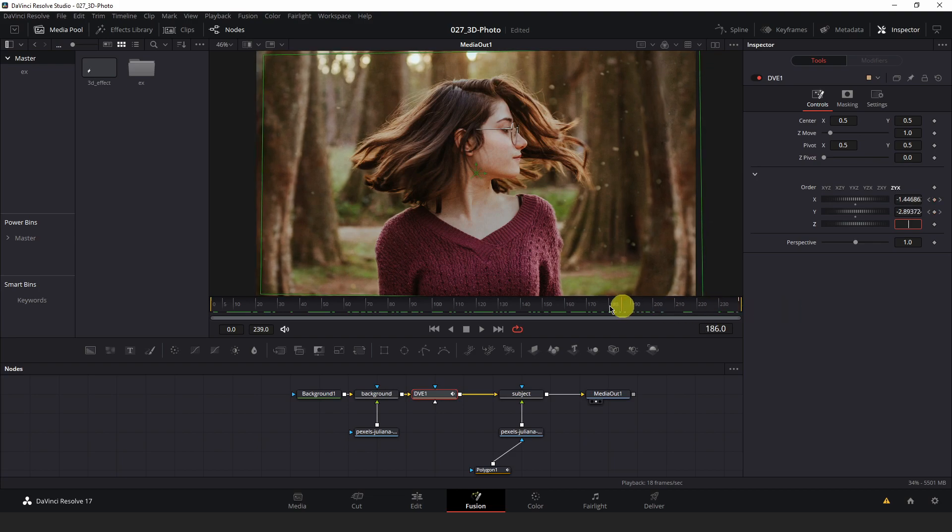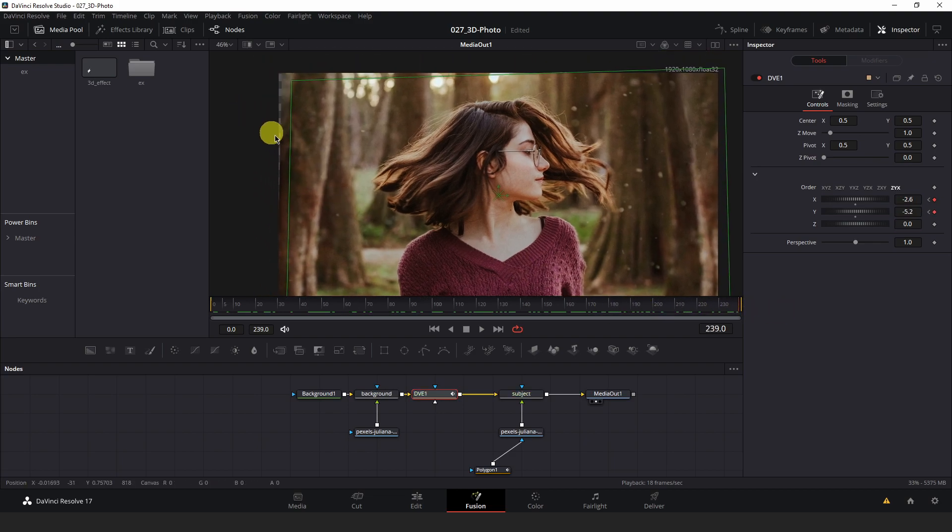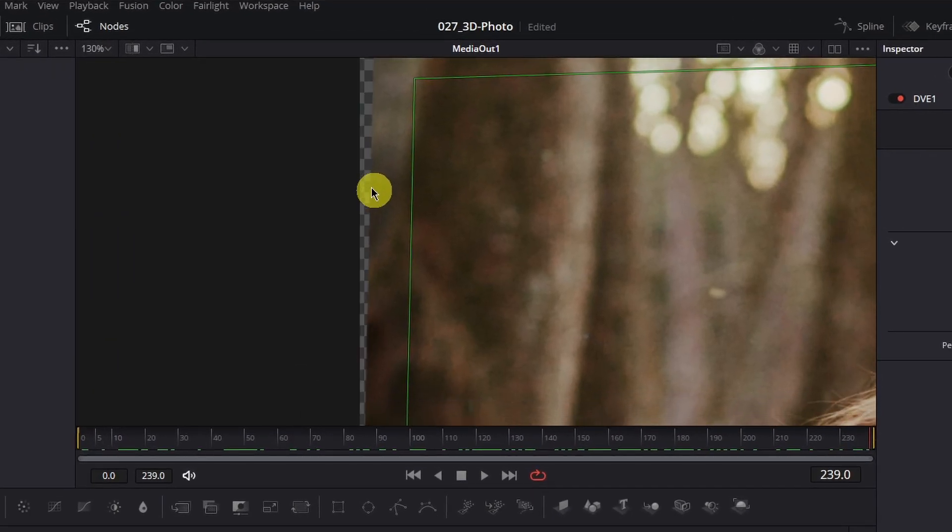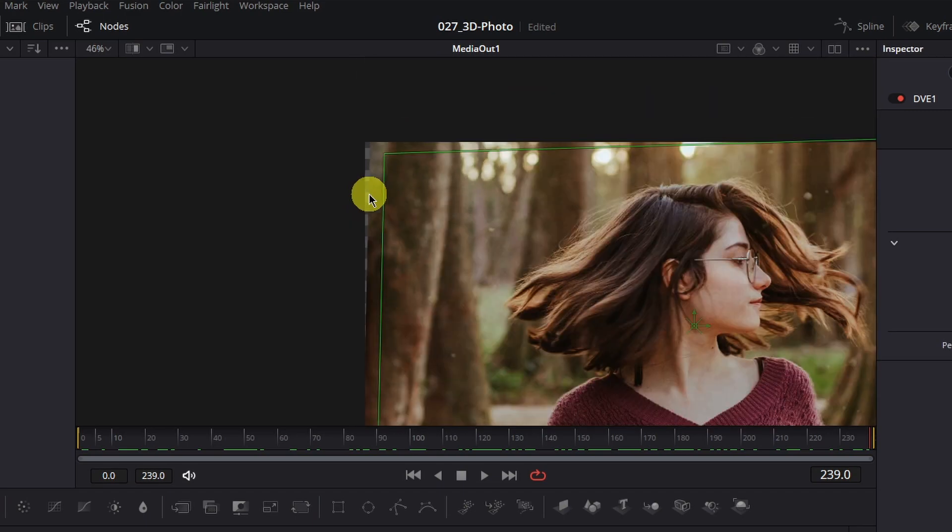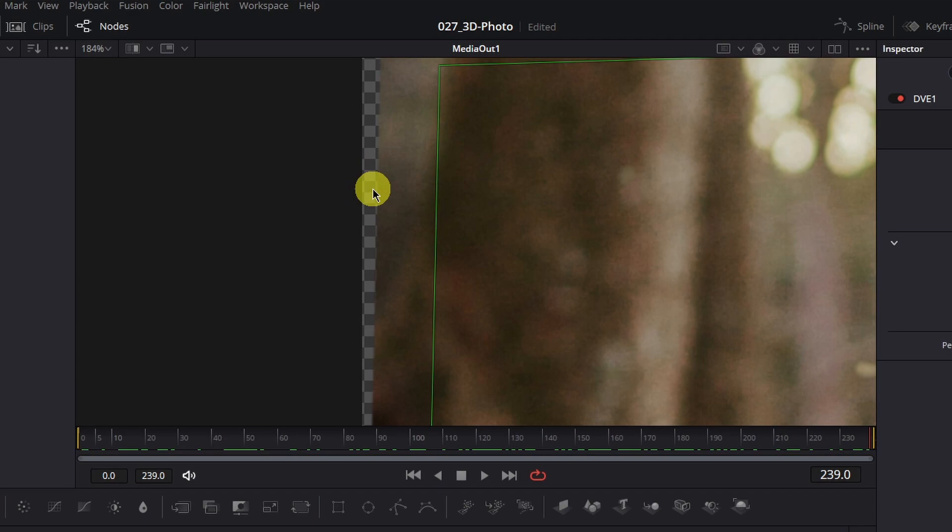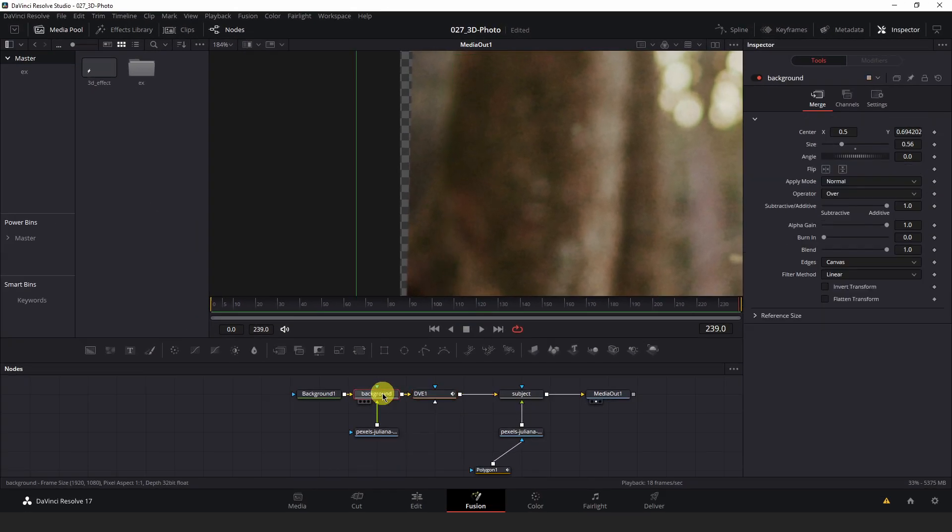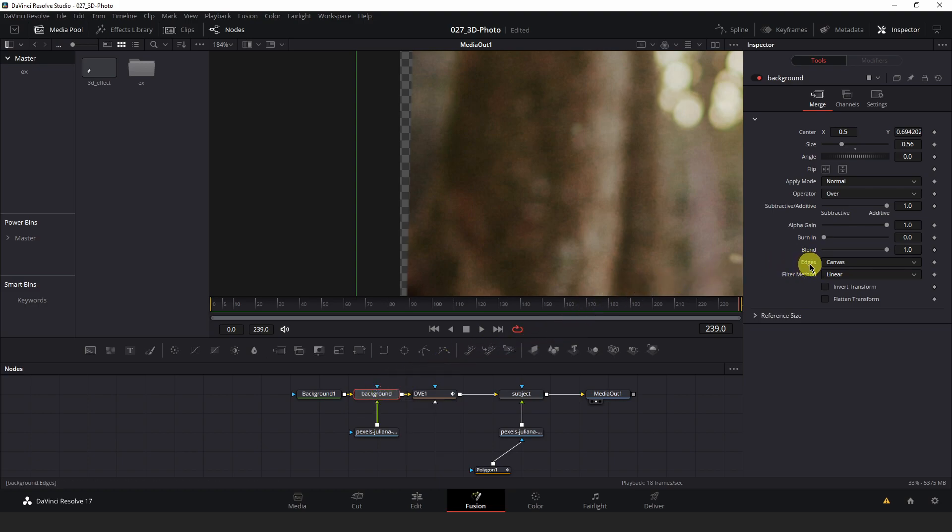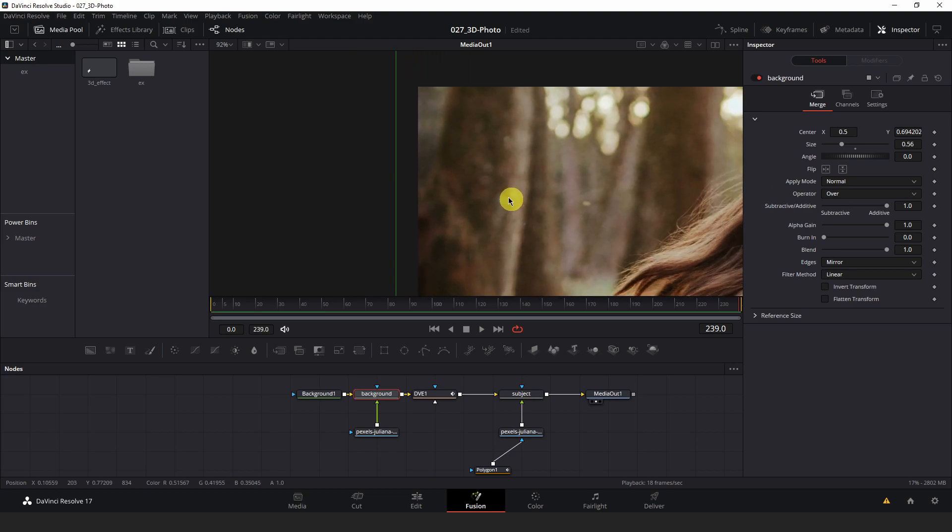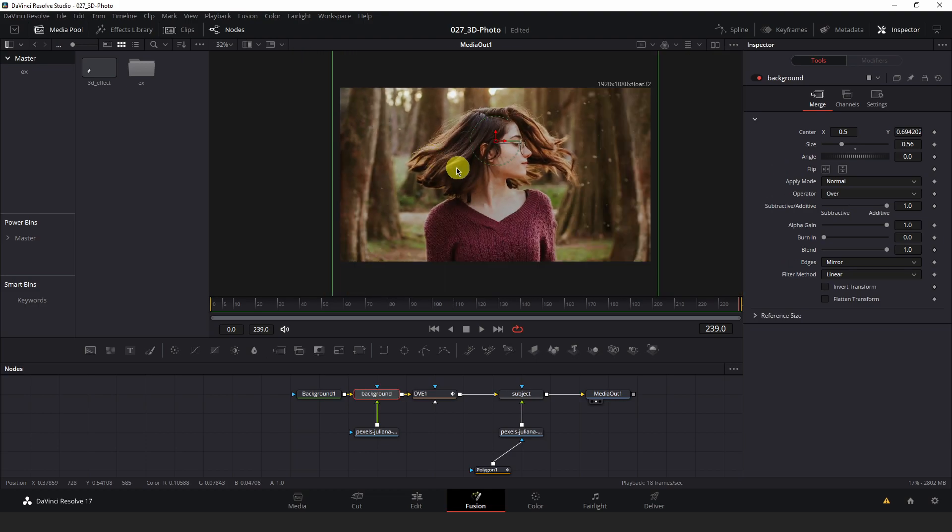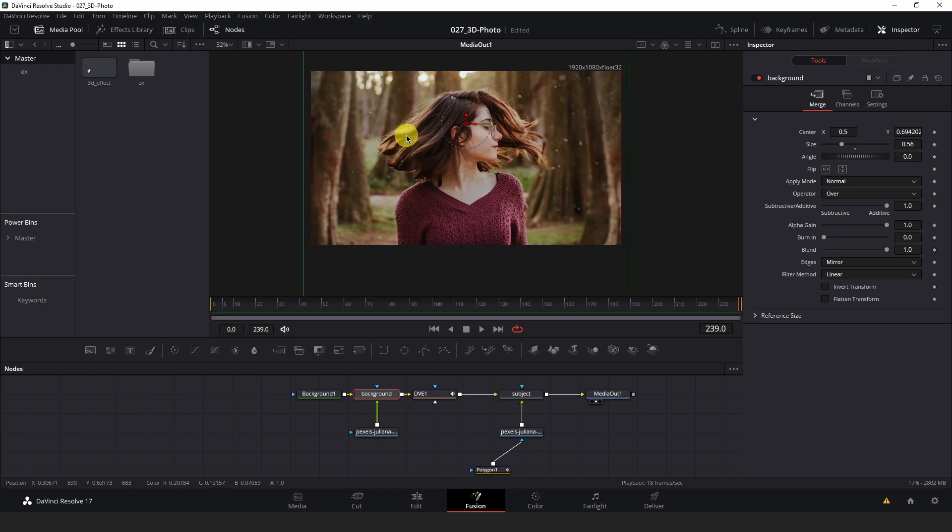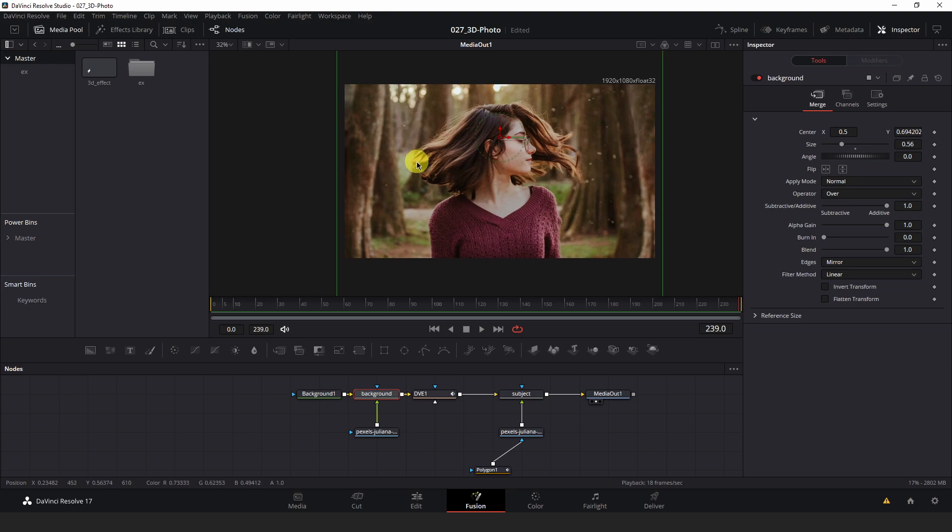Now if you look at the edge here you'll notice there's a little bit of the transparent background being revealed because of the resolution of the image I'm using. You may or may not have this problem depending on the resolution of the image you're using, but if you do you can correct this by hitting the background merge node and in the inspector change the edges type from canvas to mirror. That will mirror your image along the edges to give the illusion that there is a continuous image here. It works pretty well as long as you don't push it too far.